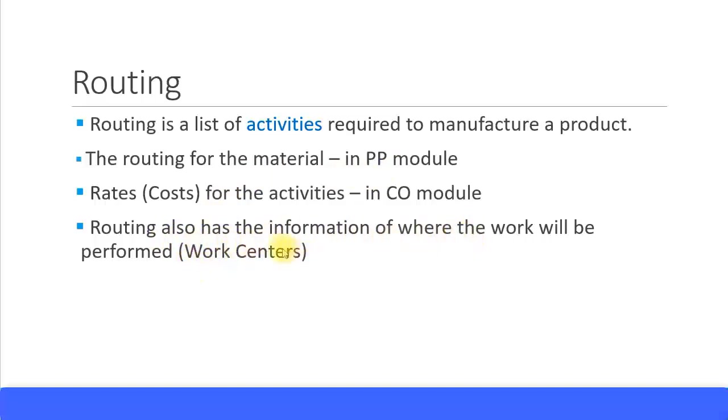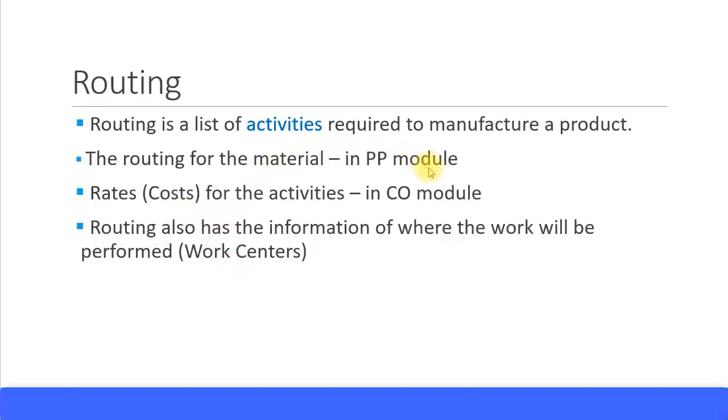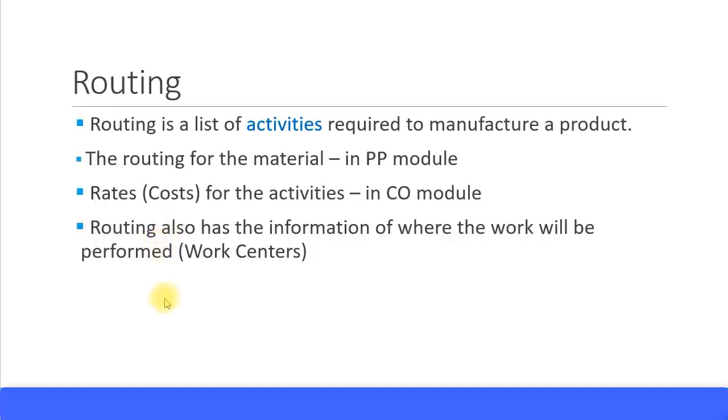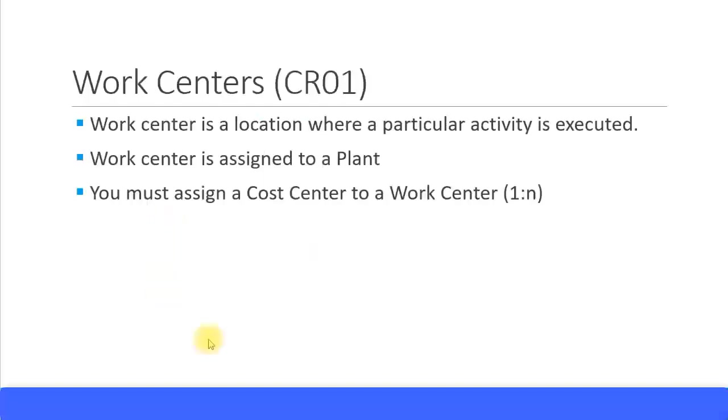Where the work is performed is called a work center. In the routing master data you also mention where the work is being performed. So the routing master data is maintained in the PP module, the activity types and cost centers are maintained in the CO module, and where the work is performed - the work center - is again maintained in the PP module and it's linked in the routing master data.